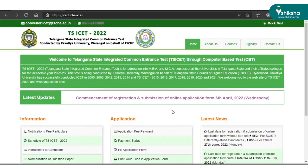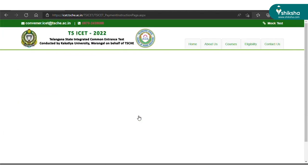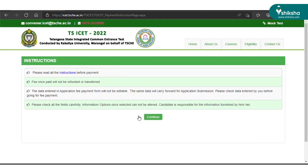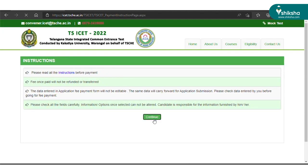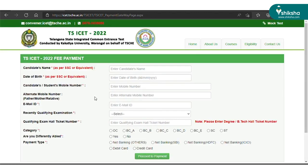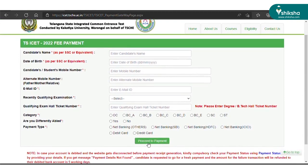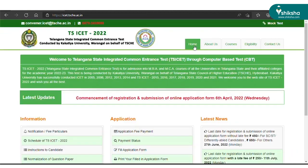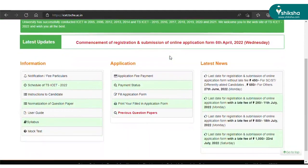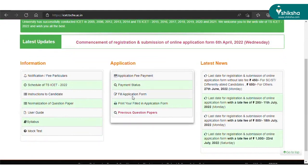Now let's check the registration process in detail. Firstly, visit the official website of TSICET at icet.tsche.ac.in — you can get the direct link to apply in the description box below. Click on the tab for application fee payment. You can either pay the application fee online or visit the online payment centers in Telangana or Andhra Pradesh. Enter the basic details and click on the 'Proceed to Payment' button. Reserved category candidates have to pay ₹450 while unreserved category candidates have to pay ₹650.